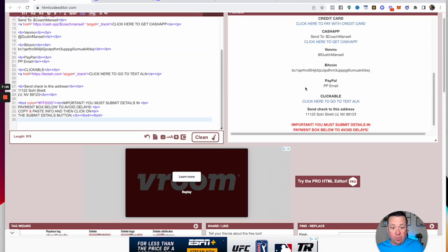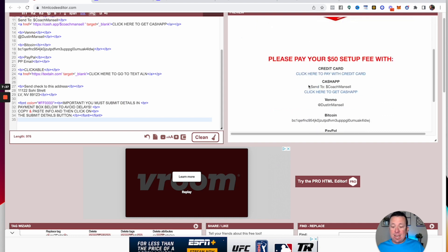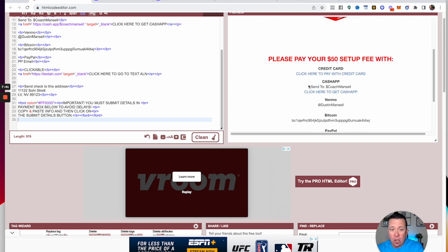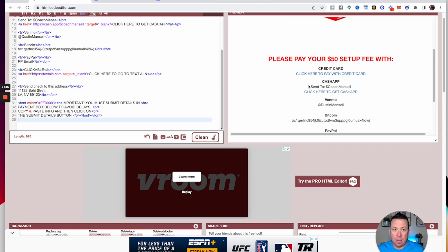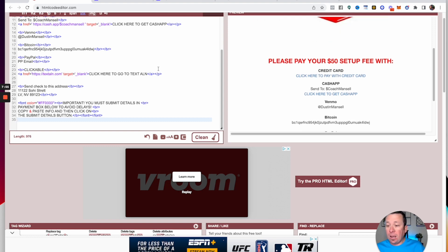That's as easy as it is. In the description, there's a link to get the code and there's a link for anything else that you may need to get this started. Hope this helps, and we'll talk soon.